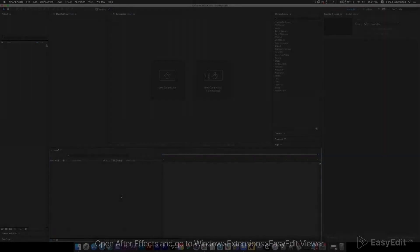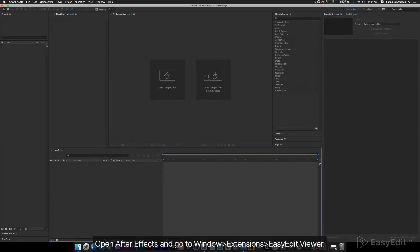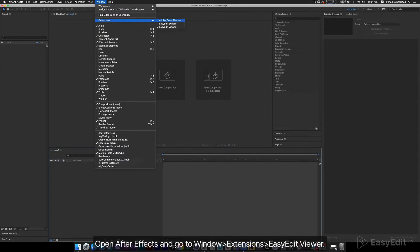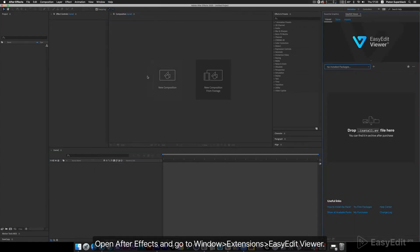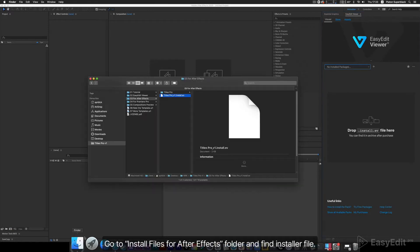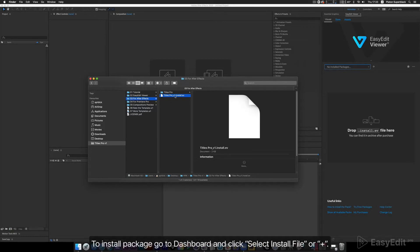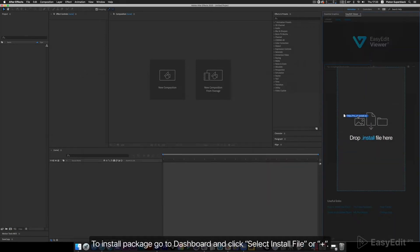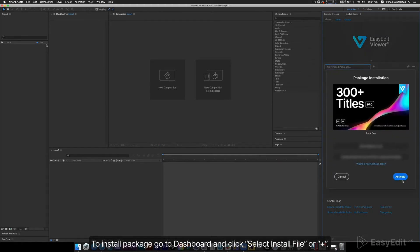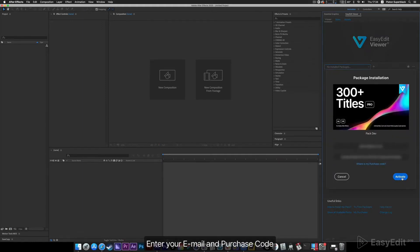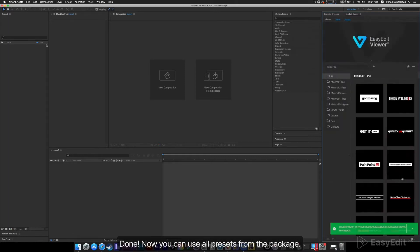Package Installation and Quick Overview. Open After Effects and go to Window > Extensions > Easy Edit Viewer. Go to the Install Files for After Effects folder and find the Installer File. To install the package, go to Dashboard and click Select Install File or Plus. Enter your Email and Purchase Code. Done! Now you can use all presets from the package.